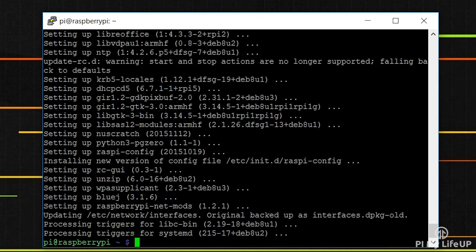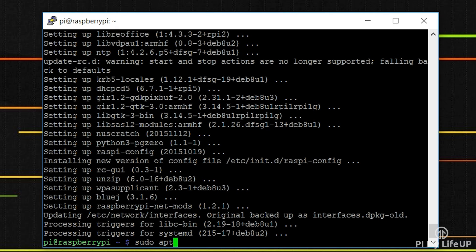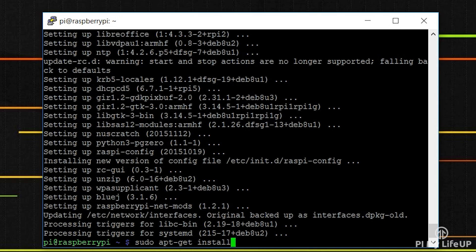Firstly, make sure Git is installed. It should already be installed but just to be safe, run the following command: sudo apt-get install git-core.